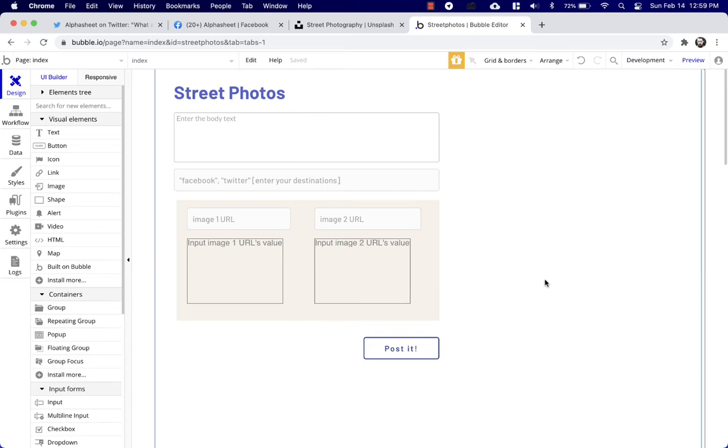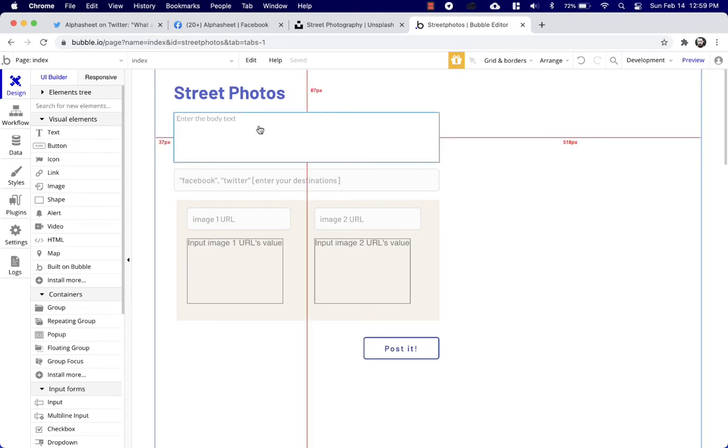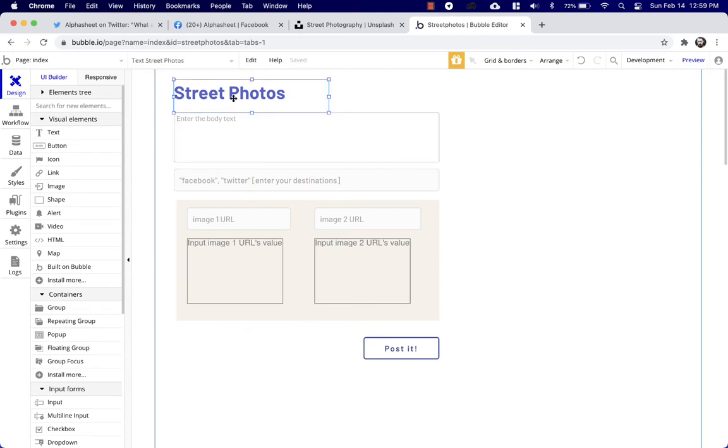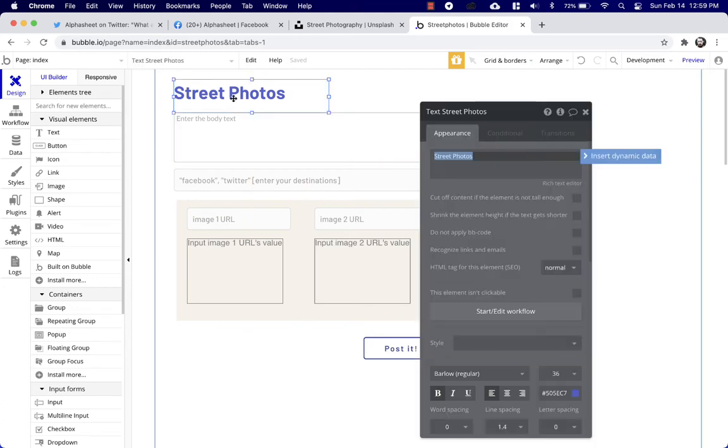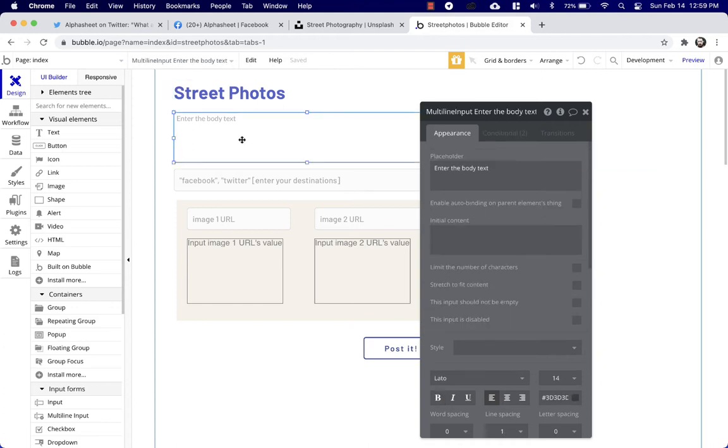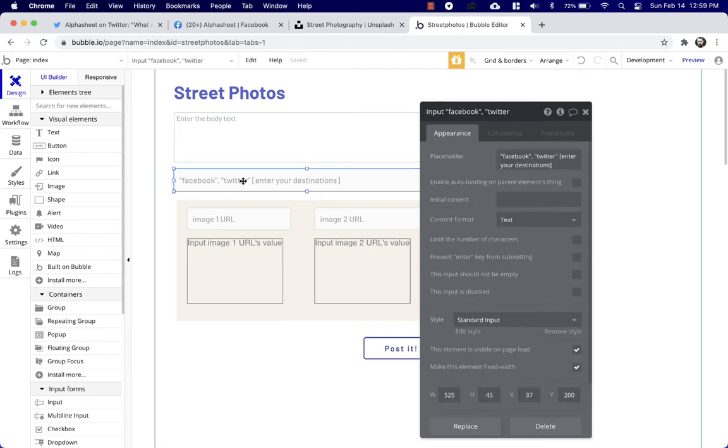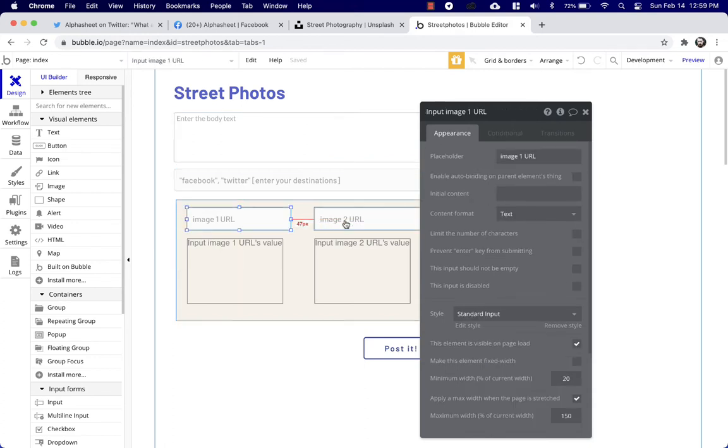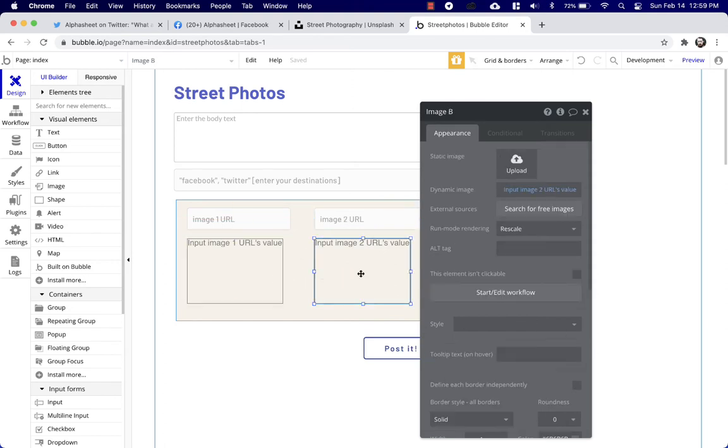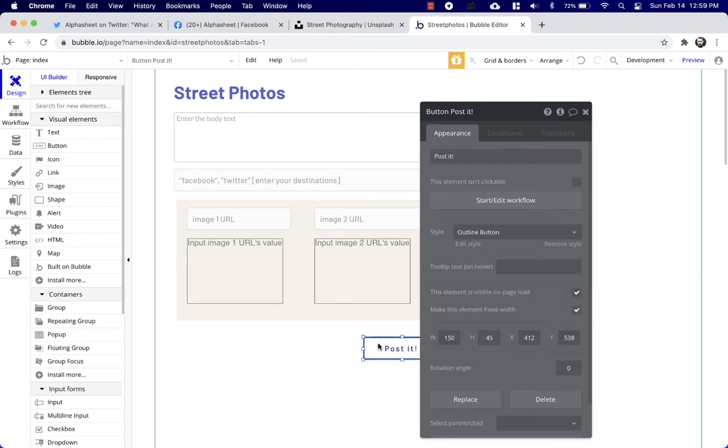We just put a few fields on the page to get started. I'm going to quickly run you through it. Nothing is wired up but this is pretty basic. We've got this text field here that we called Street Photo. So that's the name of our app. We put in a multi-line input box here, this is a single line input box. We've got two more single line input boxes for the images, some image previews and a button.